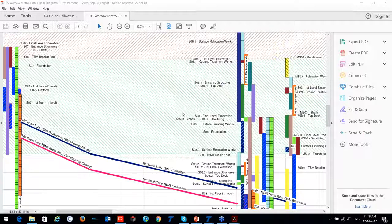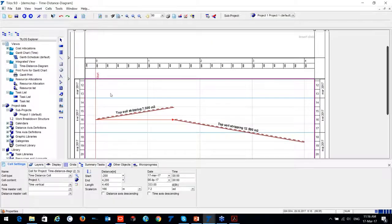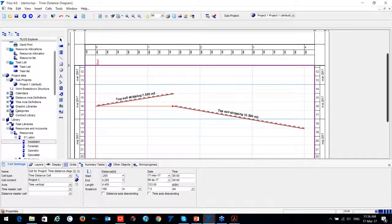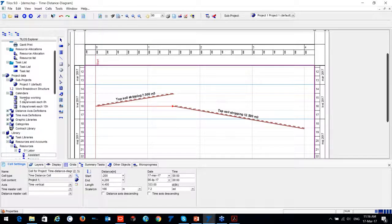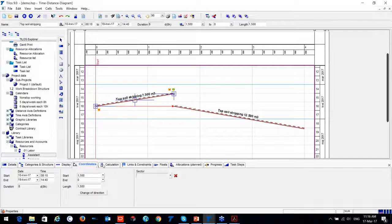A question about special calendars with holidays or special days — yes, of course you can have special calendars and display them in TILUS. Multiple calendars are supported, and you can assign a different calendar to each activity.